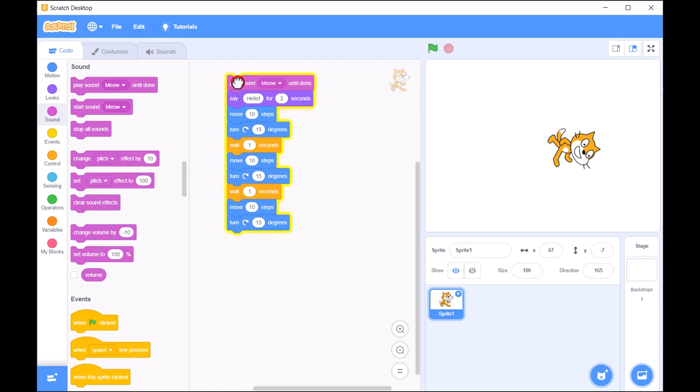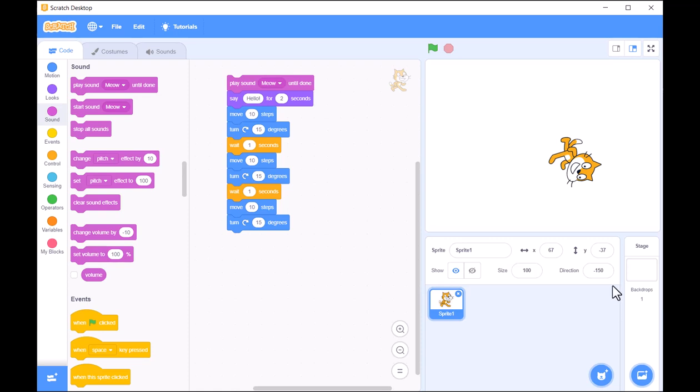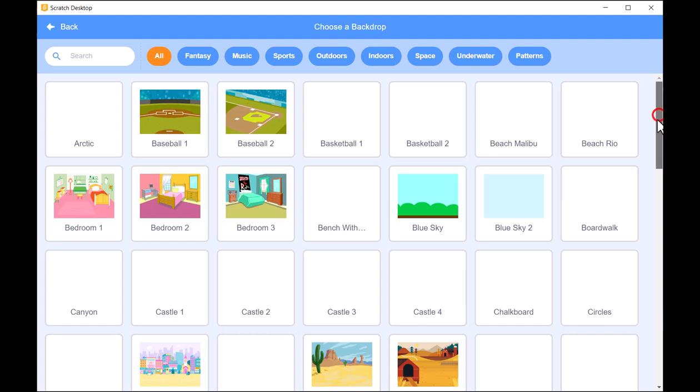In addition to sprites, you can also customize your backgrounds. The background sets the stage for the story or game, creating an environment for your sprites to interact.